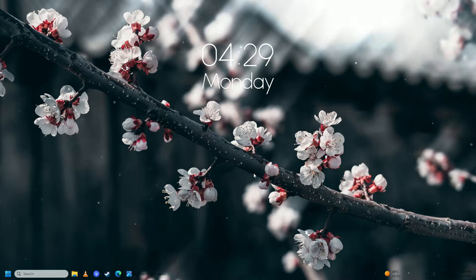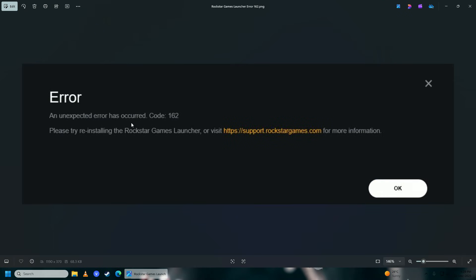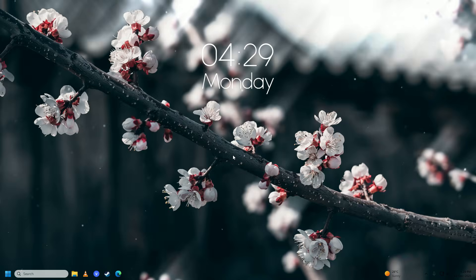Hello everyone, if you're getting this error in Rockstar Games Launcher — an unexpected error has occurred with error code 162 — then you have come to the right place. In this video I'm going to show you how easy it is to fix this annoying error on your computer.